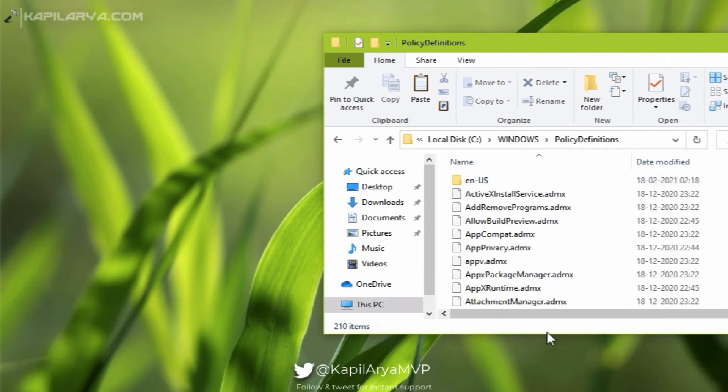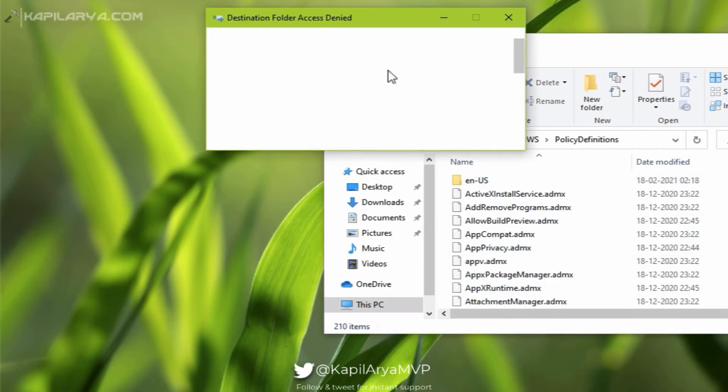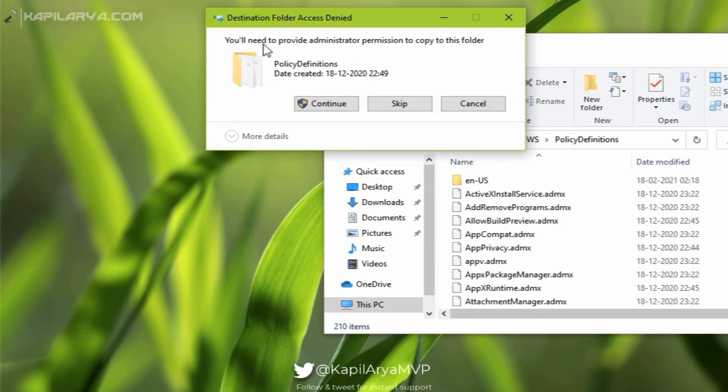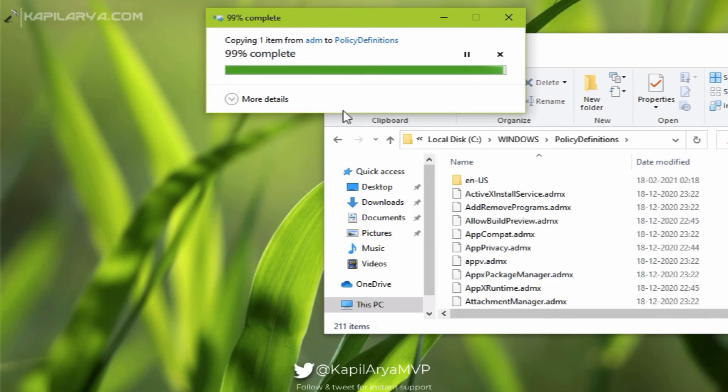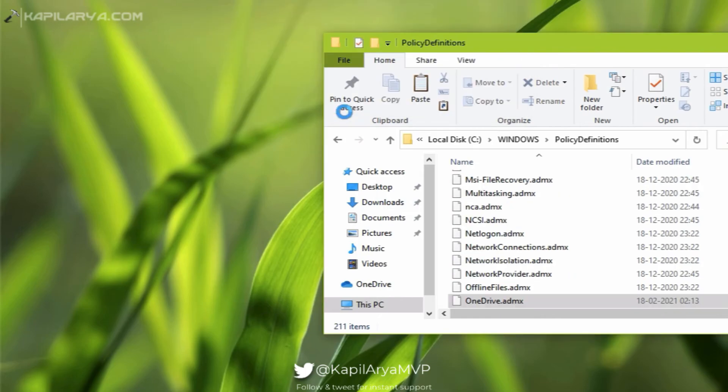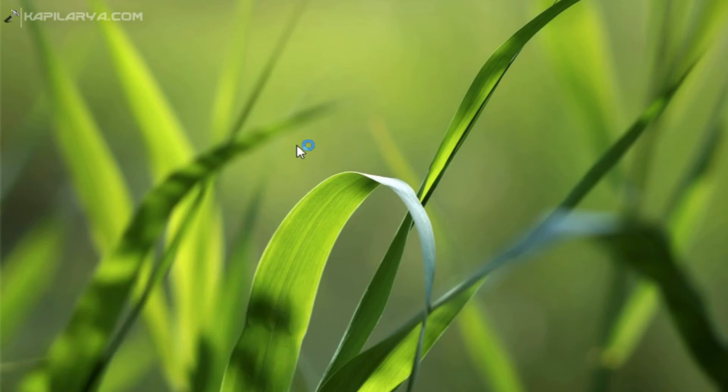So you can see that OneDrive.admx file and OneDrive.adml files have been now moved to Group Policy store.